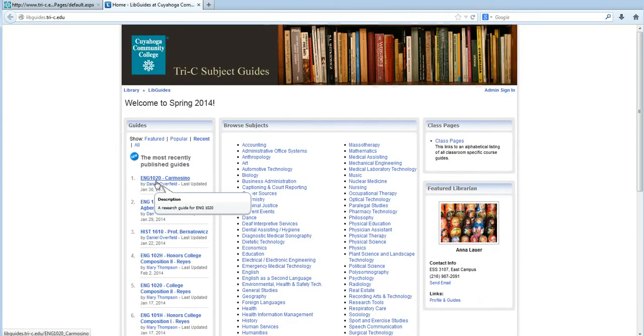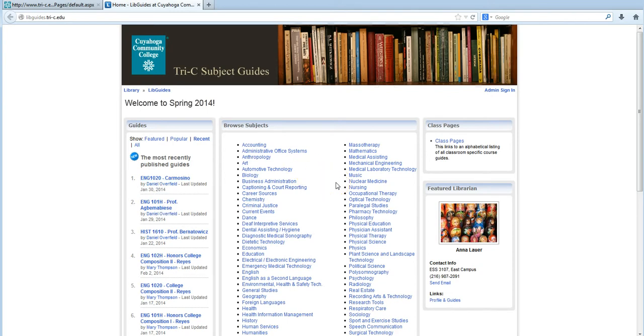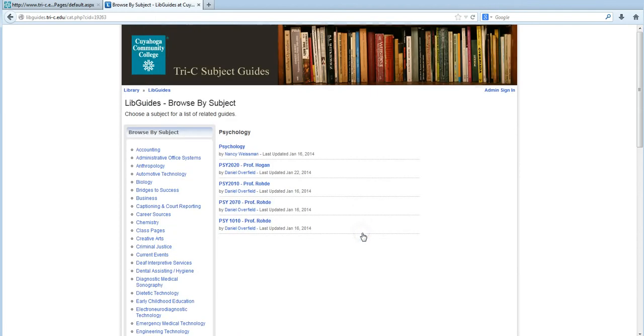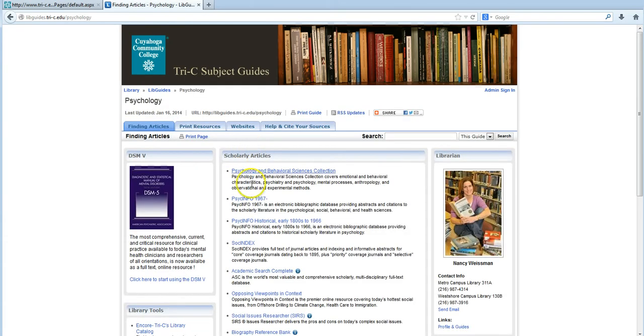This will take you to a list of every major subject offered by Tri-C. From here, click on Psychology, and then Psychology a second time. Then just click PsycInfo.